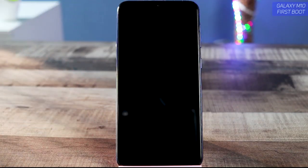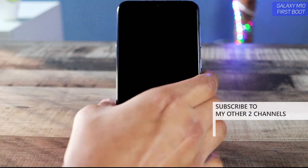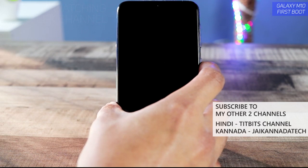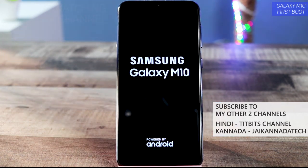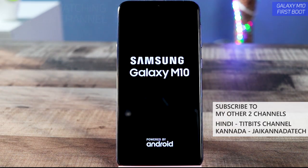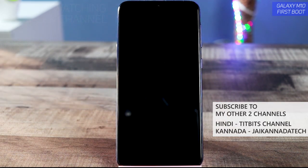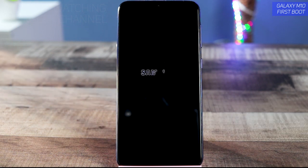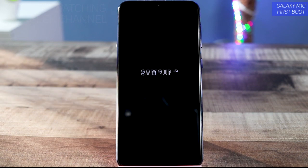This is the Samsung Galaxy M10 and we are going to first-time boot this device and set it up. This is the Galaxy M10 — it is directly competing with the Realme C1. I have made a video about that, and soon we will be making a comparison video about the Samsung Galaxy M10 as well as the Realme C1.